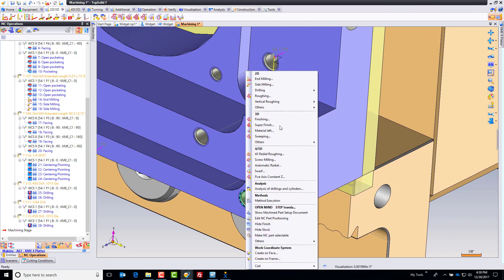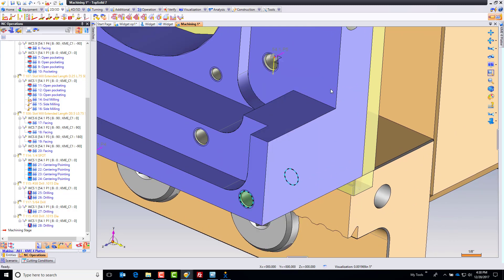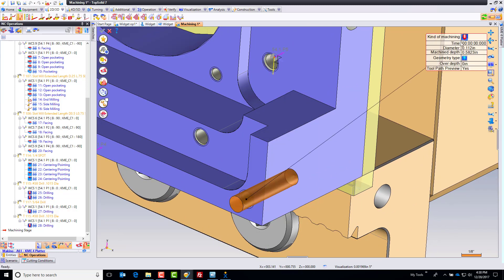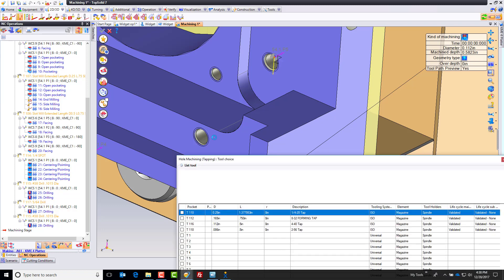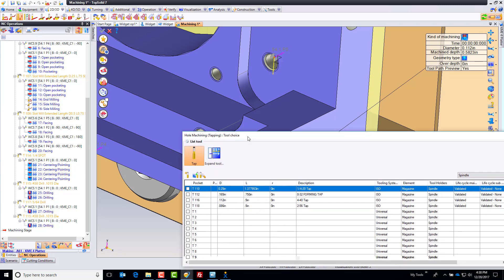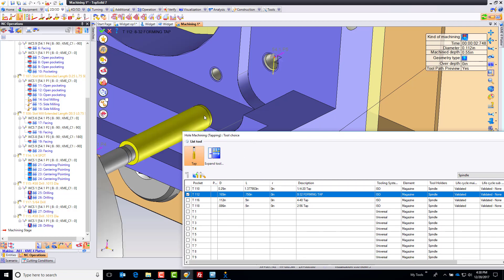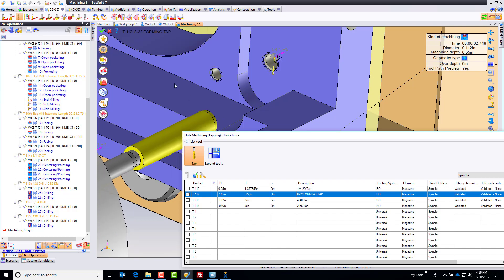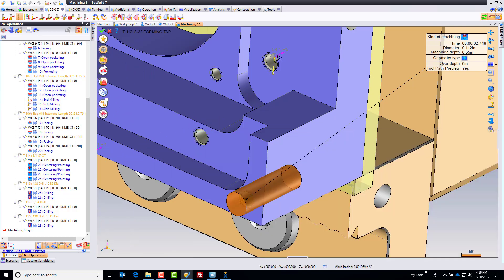I'm going to select my cylinder, go to drilling, hole machining, and choose tapping. Now I'm going to go ahead and find my tap drill, or pardon me, my tap. I'm going to come into here and I believe we're doing an 8-32. It's perfect. We'll say good.